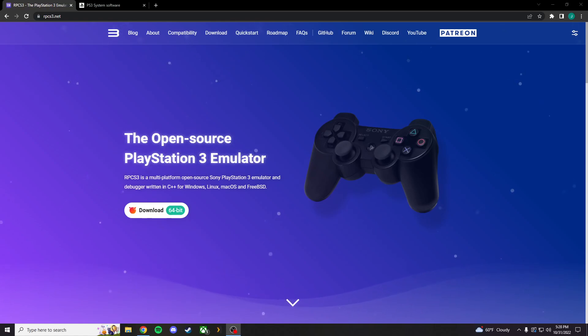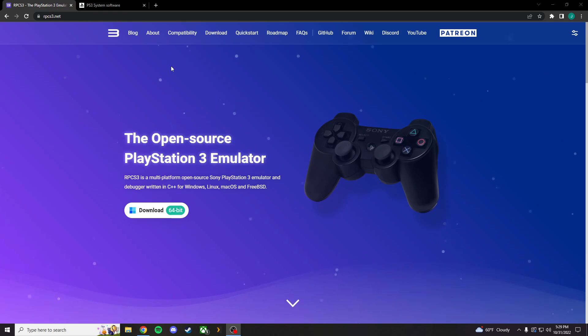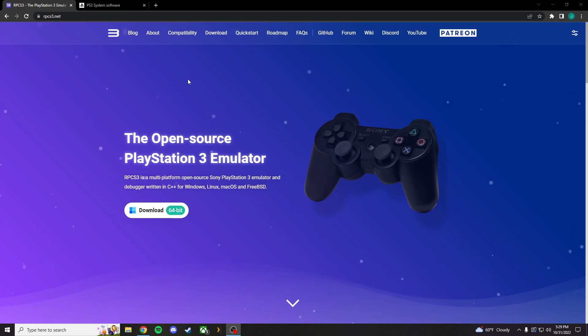Alright, welcome everybody to the second tutorial of my channel. This one's going to be specifically for PlayStation 3 emulator called RPCS3.